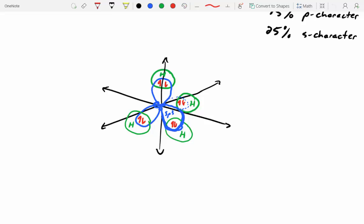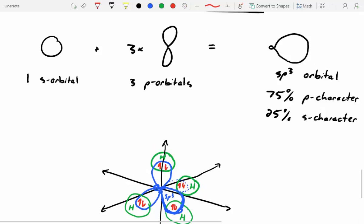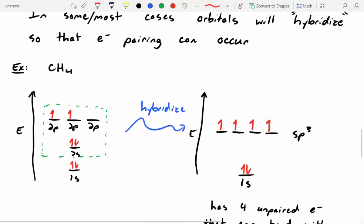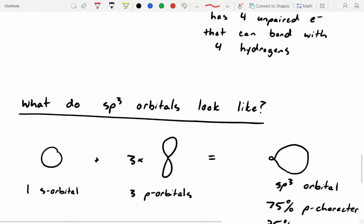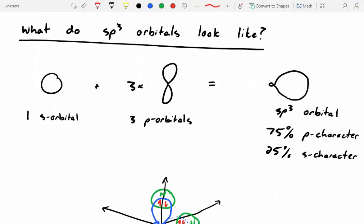Yesterday we ended talking about sp3 hybridized orbitals, and we're going to talk more about orbital hybridization today. In the case of methane, if we draw out the molecular orbital for that central carbon atom, it only has two unpaired electrons, which means we need to hybridize it and form an sp3 set so we can form four bonds to carbon. sp3 orbitals are a hybrid of a sphere shape and a dumbbell shape, resulting in an oblong shape — 75% p character and 25% s character.